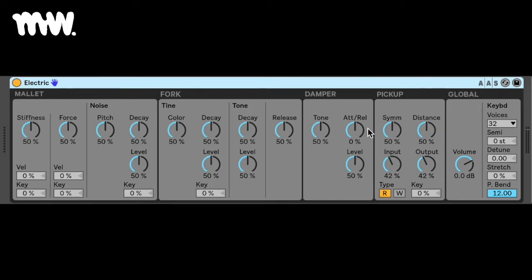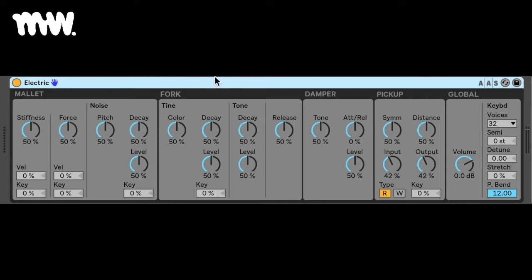Now the concept behind electric is to try and emulate how electric pianos work. A note is played on the keyboard and this activates a mallet that hits a fork. The sound that the fork makes is then amplified by a magnetic coil, which is this pickup, and then it's sent to the output.